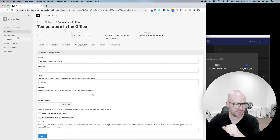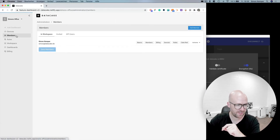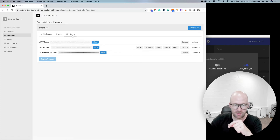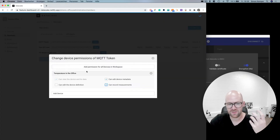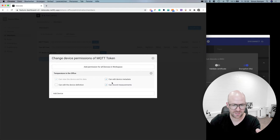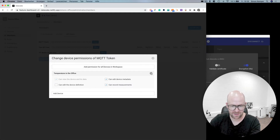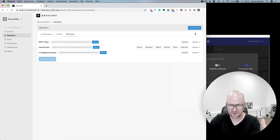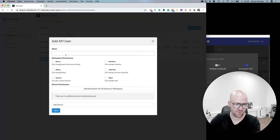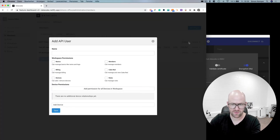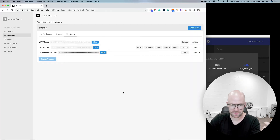First of all, we need to go into the members section, and under API users, we are going to create an MQTT token. I've already done this, and in the device permissions, you can see that you could, for example, set the device's permissions. I'm going to delete that here, and just to show you, you could give it a name and apply different rights and rules and permissions here.